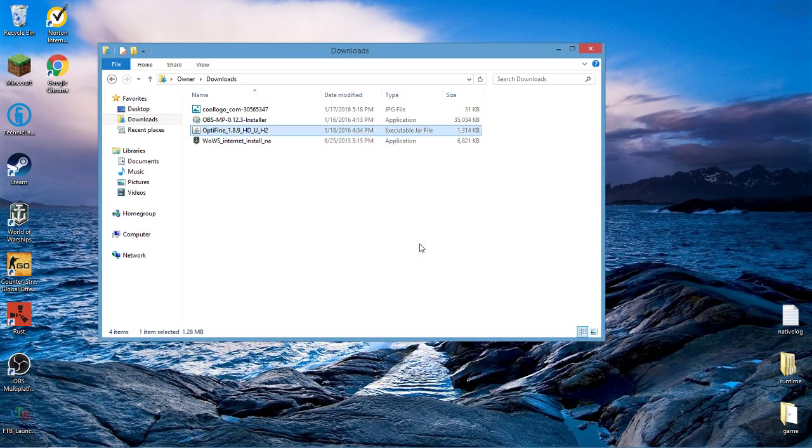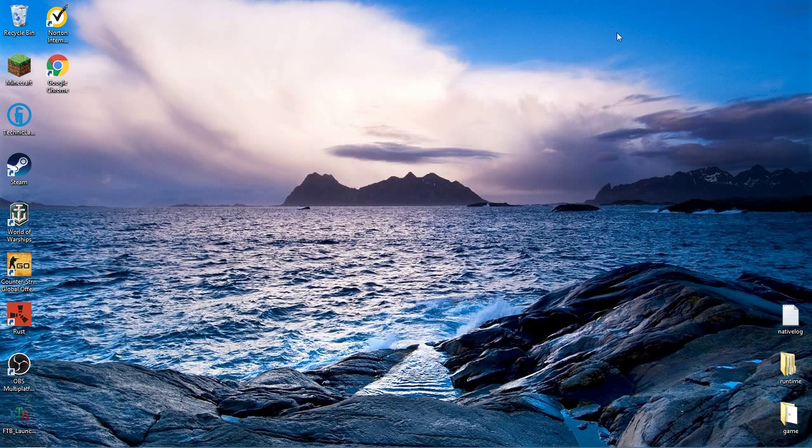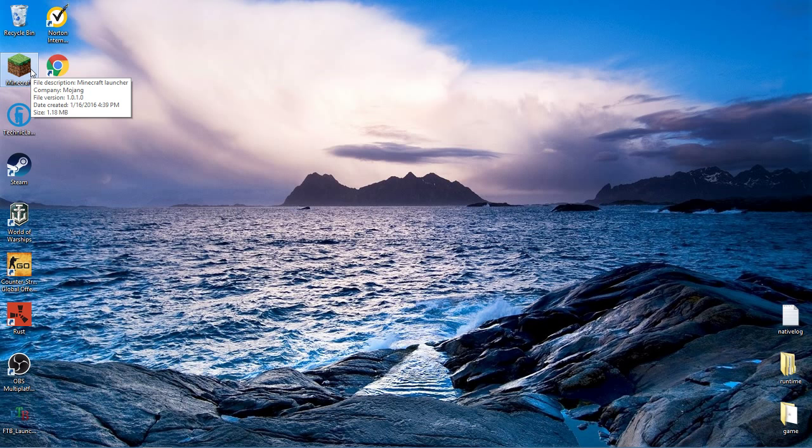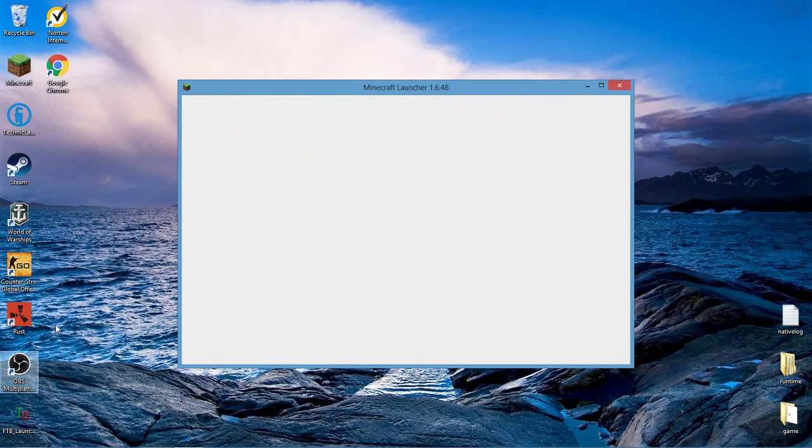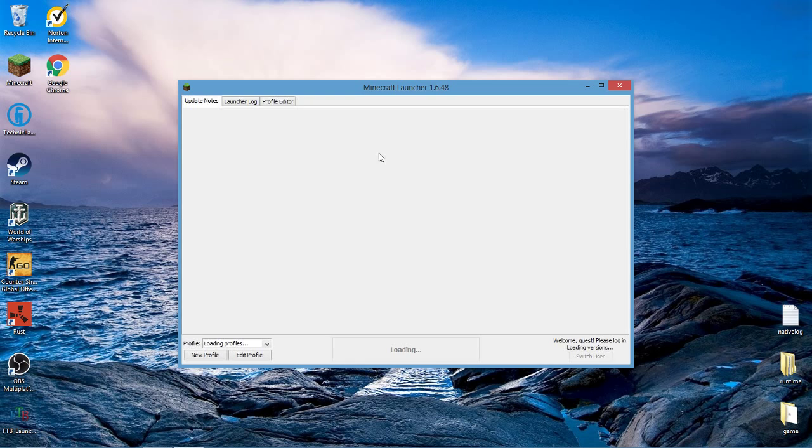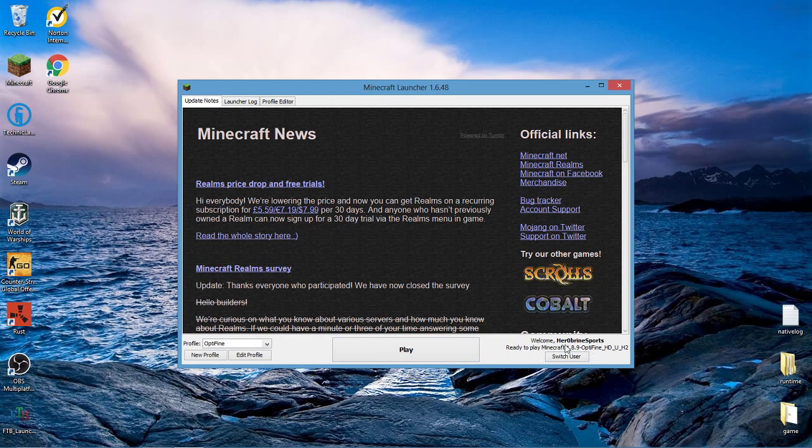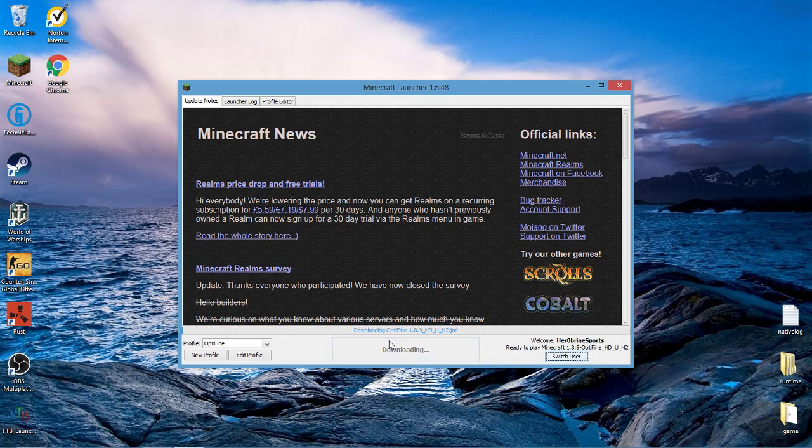Then open up Minecraft. In the launcher you'll see a few things are different. Here in the launcher, down here in your profile area, it's going to say Optifine instead of your account name. That's okay. It should say ready to play Minecraft 1.8.9 Optifine. That's exactly what you want, that means it worked.